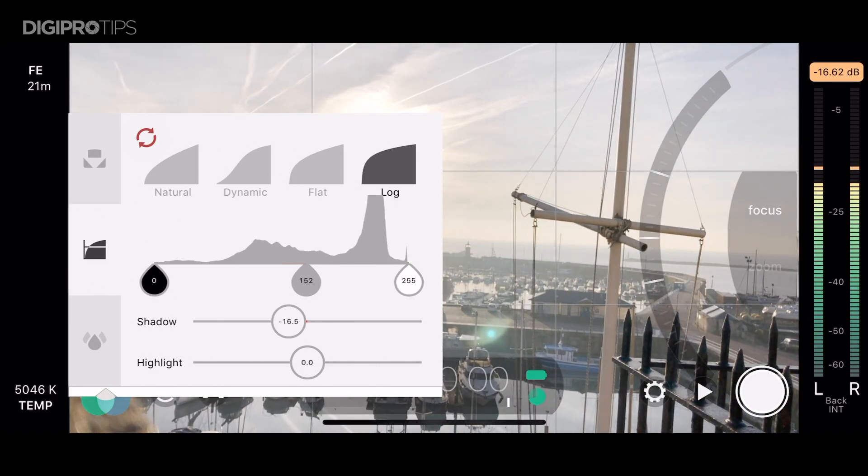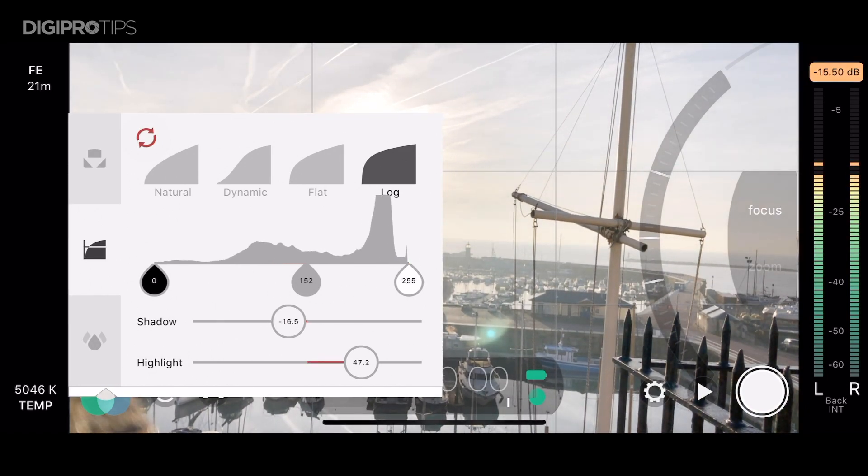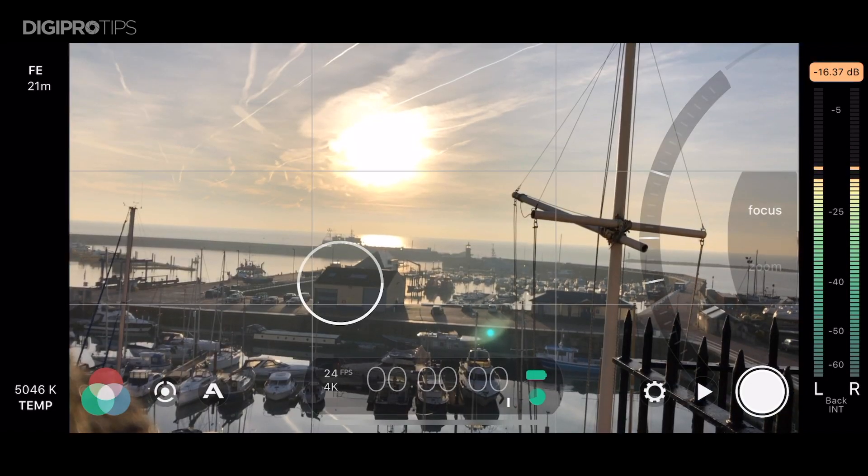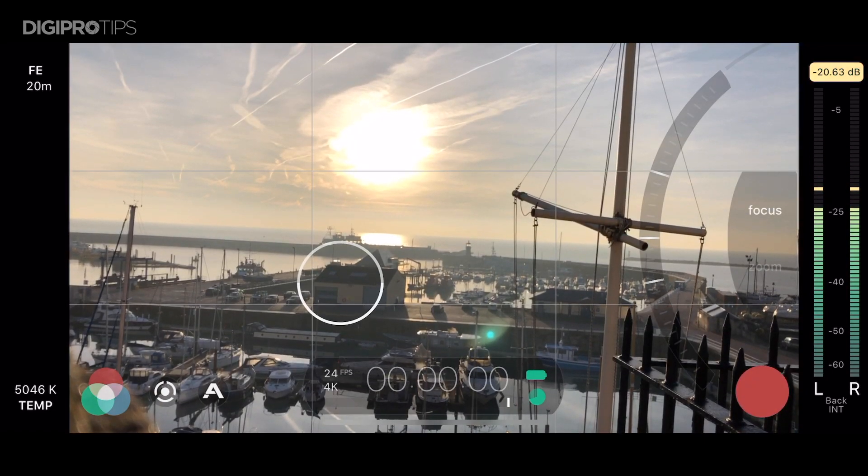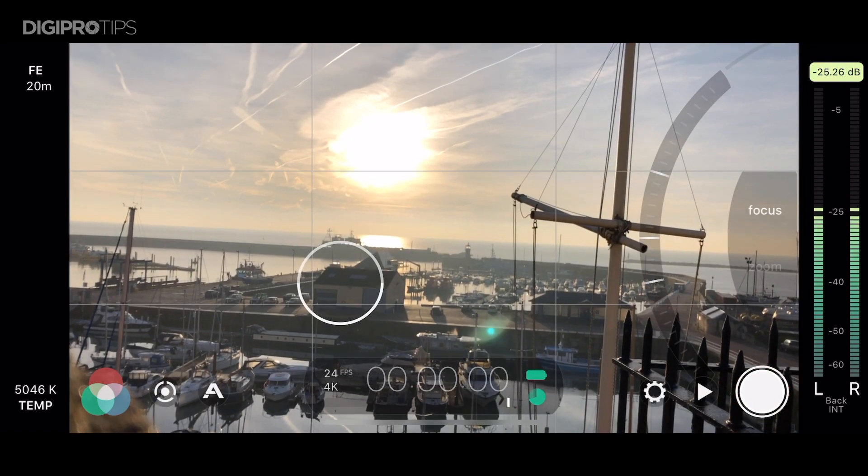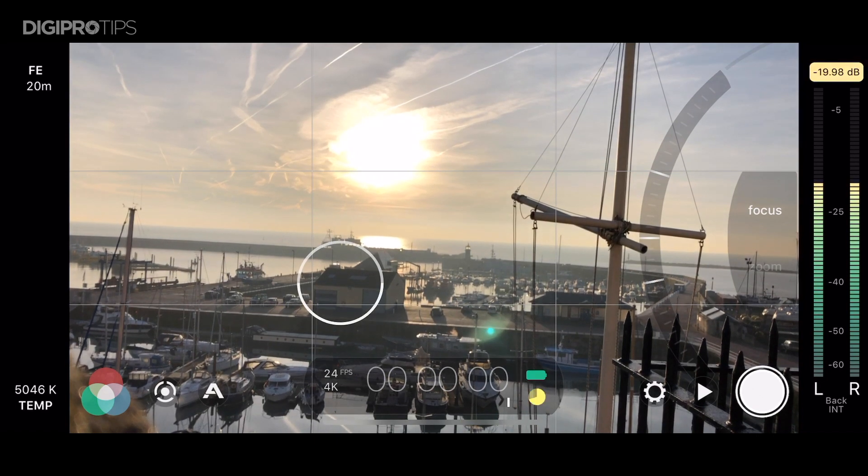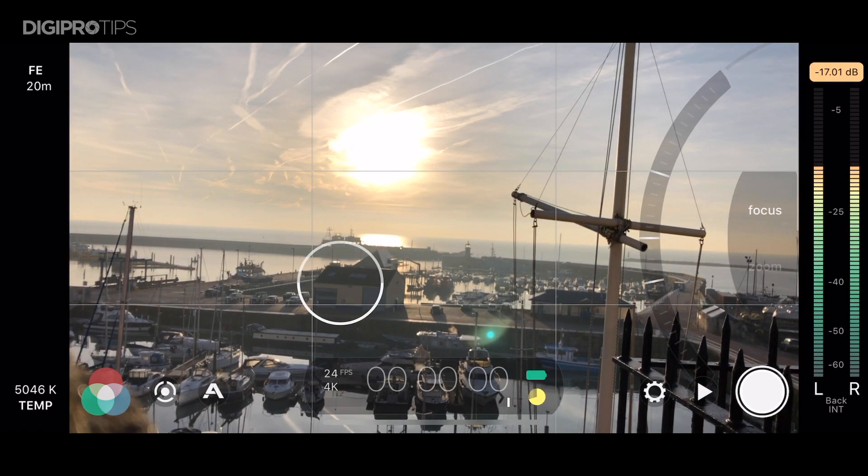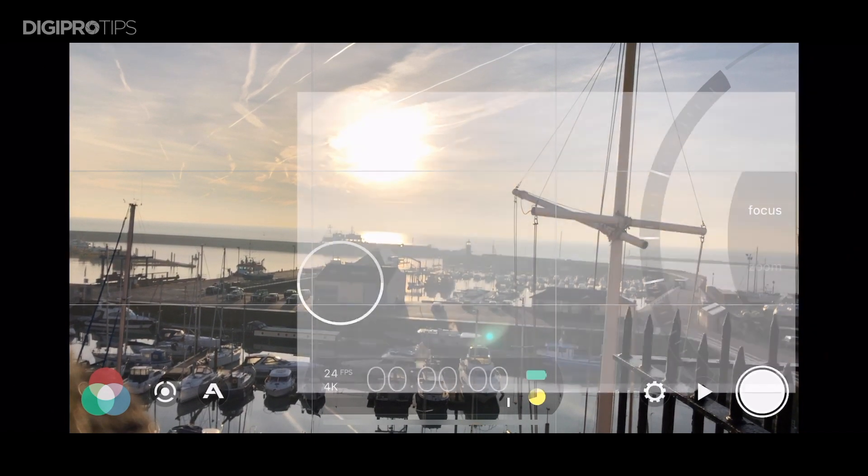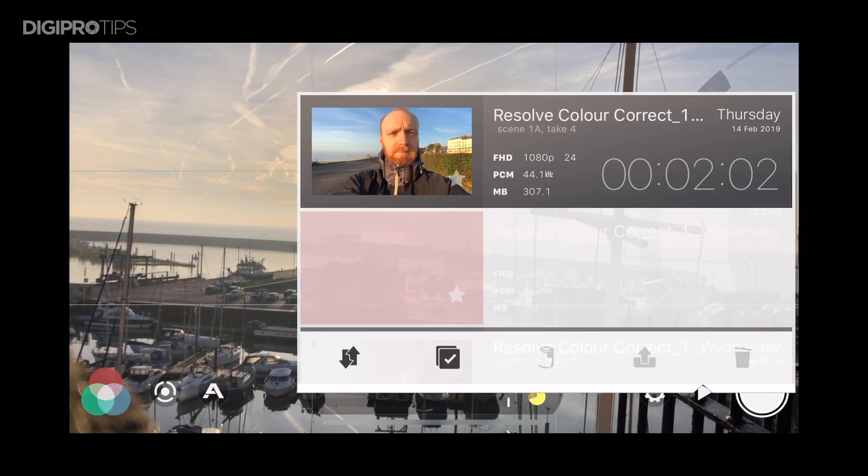You also have your audio monitors there on the far right. So that's it, let's hit record and then to access your recordings you hit that little play button on the bottom right and that will show you your recordings there.